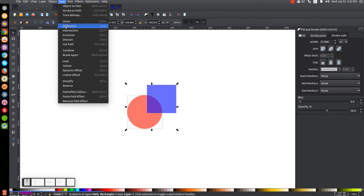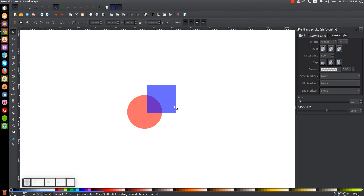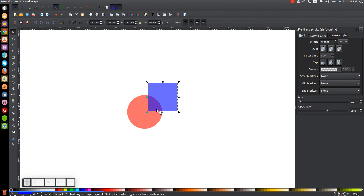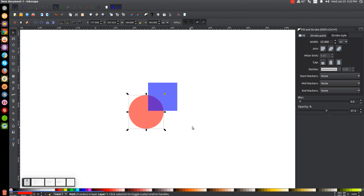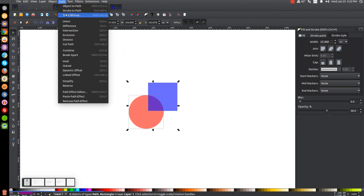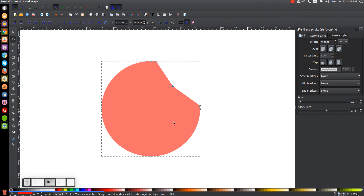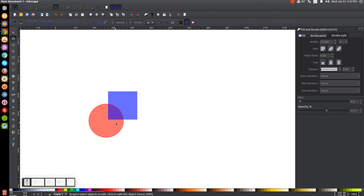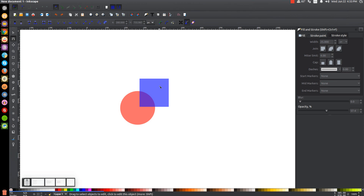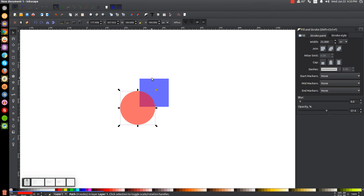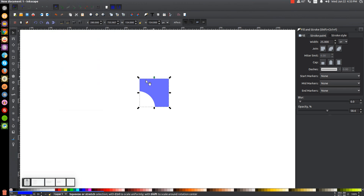Now let me go to Path, Difference. When I go to Difference, it's going to take the object that's on top and use it to punch a hole through the object beneath it. Since the blue square is on top, it's going to punch a shape through the red circle the size of that square — just like that. So if we want to do the opposite and take the red circle to punch a shape through the blue square, we have to raise the red circle above the blue square, then select them both and go to Path, Difference.